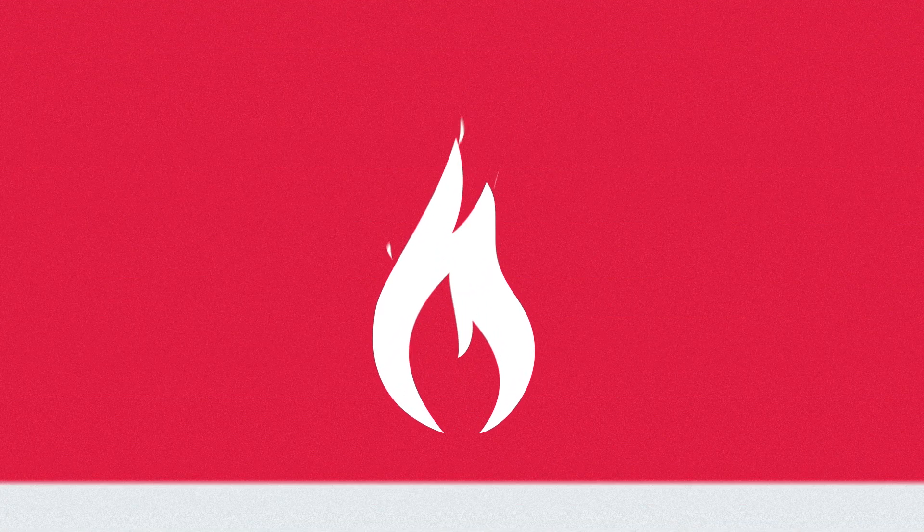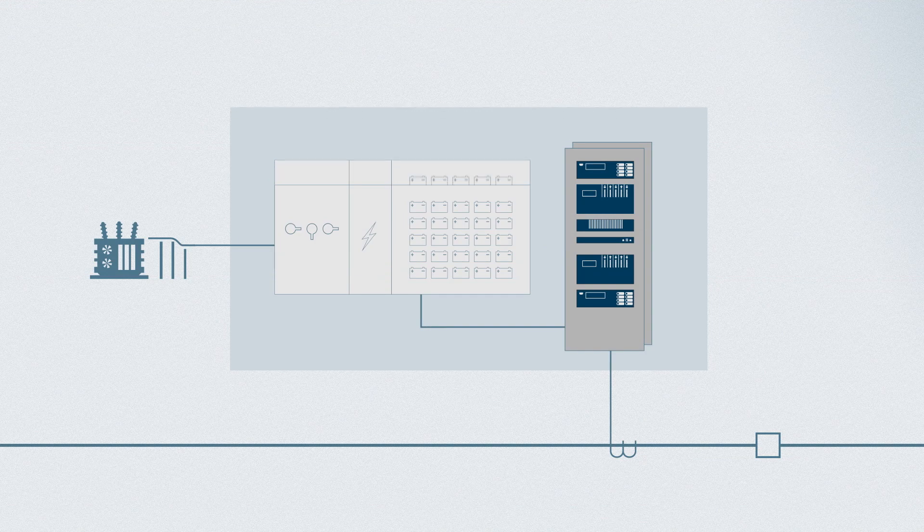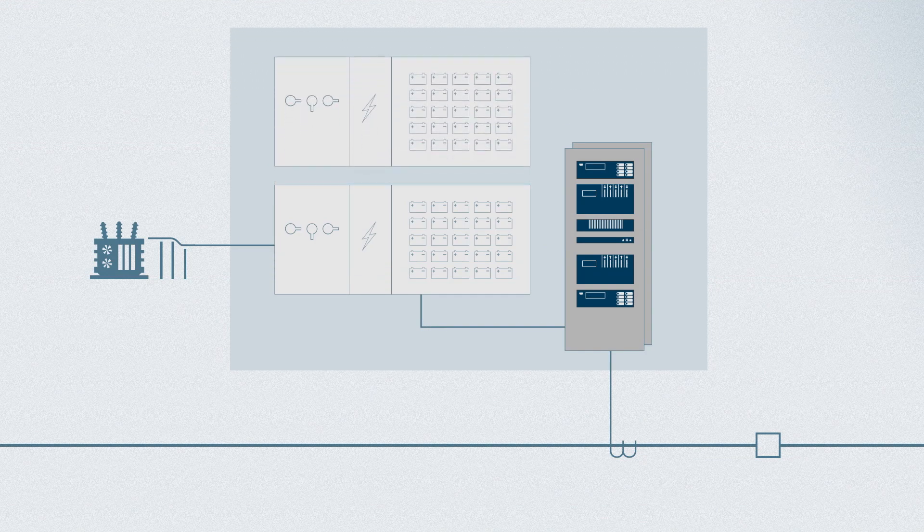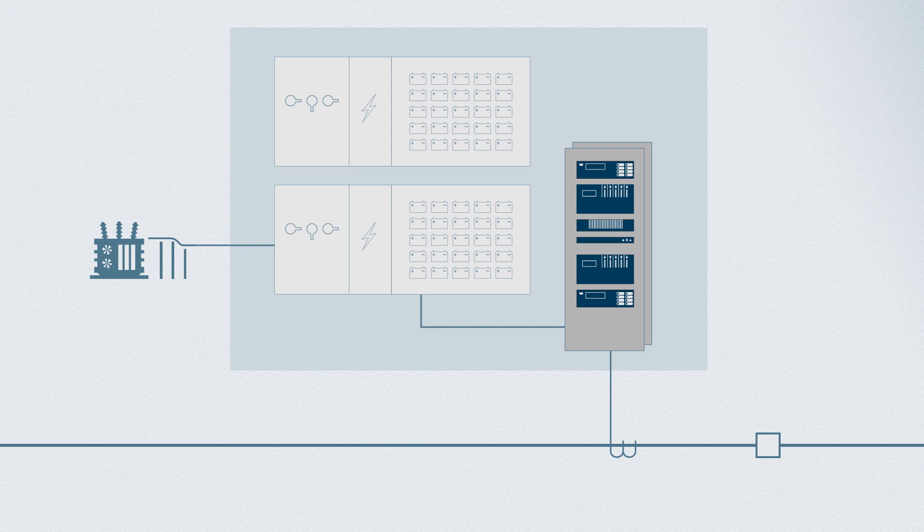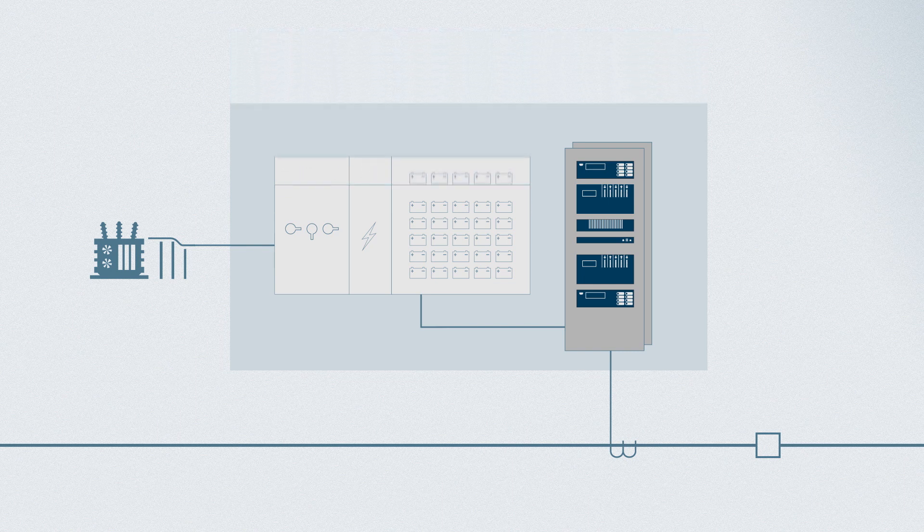So what are the possible solutions? One is to add a redundant DC supply system. However, this gets expensive, takes up a lot of space and requires additional maintenance.